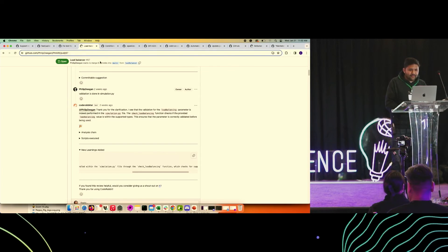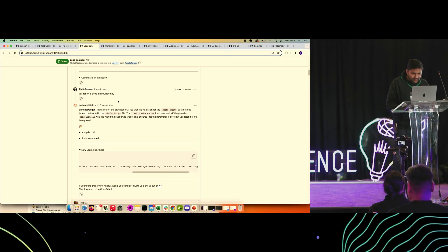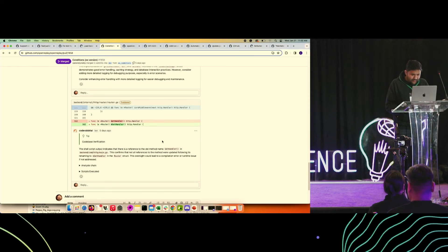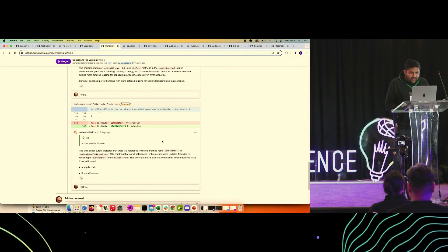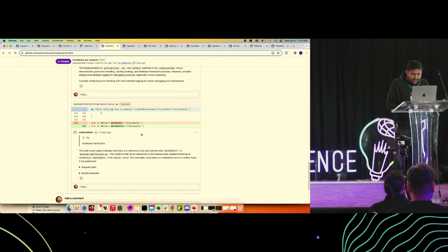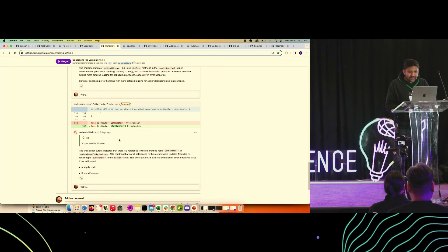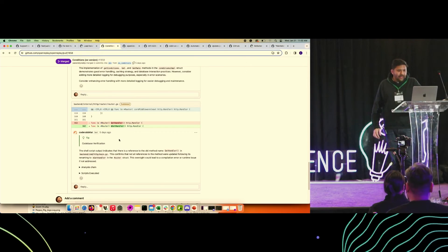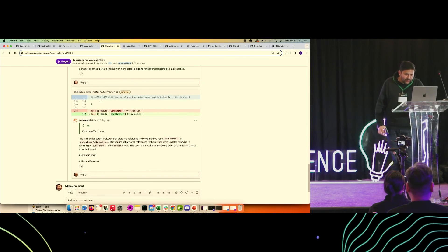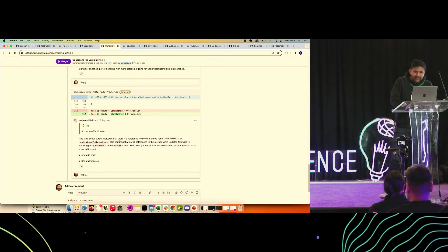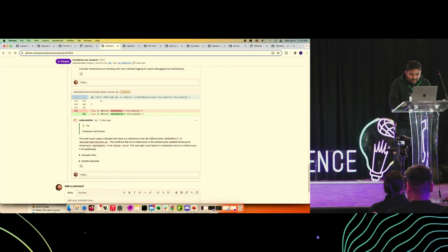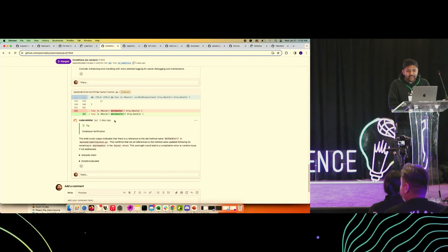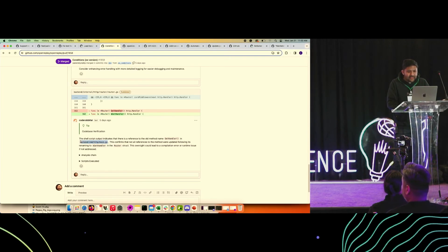This is another example. The user changed the name of the function. As part of the review, it was able to go in and identify that this function, the older function, is still being used in one of the files and it needs to be updated.